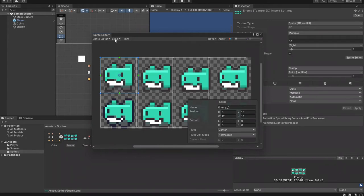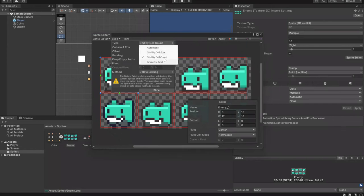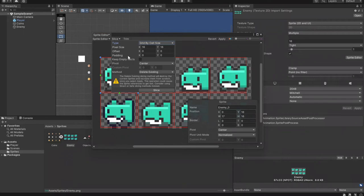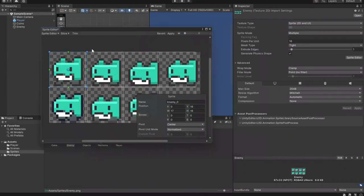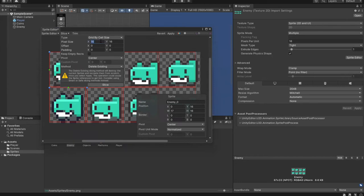The third option is Grid by Cell Size. Here we manually input how large we want each box to be. Since the pixel per unit size for this character is 16 by 16, we put that for the pixel size. You can see the red outline showing how the boxes will appear before you click Slice. One issue here is that the very last character gets slightly clipped — this is because the artist added something called padding to this sprite sheet.